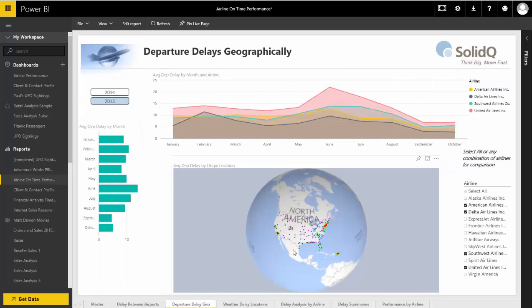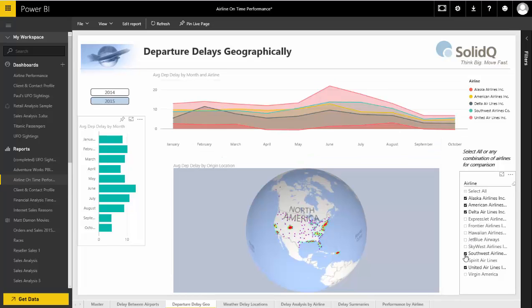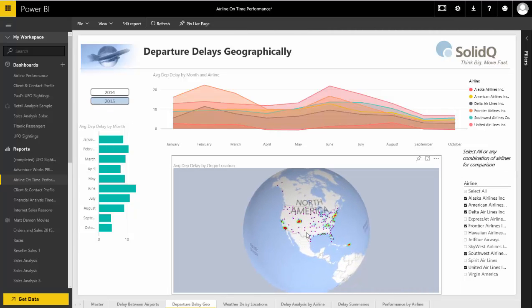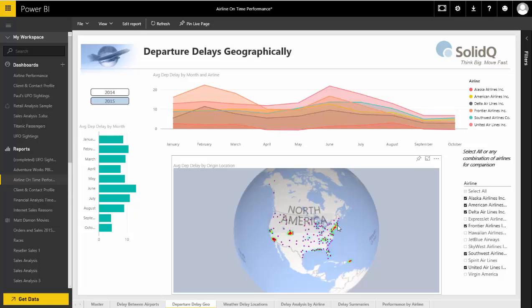This view is by geography using a three-dimensional globe. I'm also going to add a few more airlines — Alaska Airlines and Frontier Airlines. Here you can see that our greatest delays were concentrated in the New York and New Jersey area, in Denver with pretty high delays, and in Los Angeles where there were delays getting out.